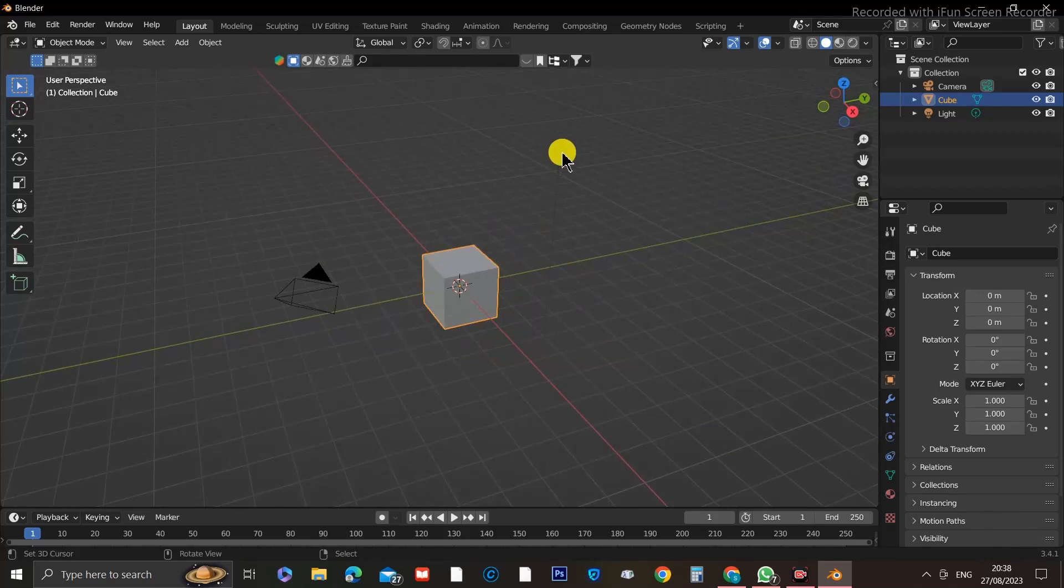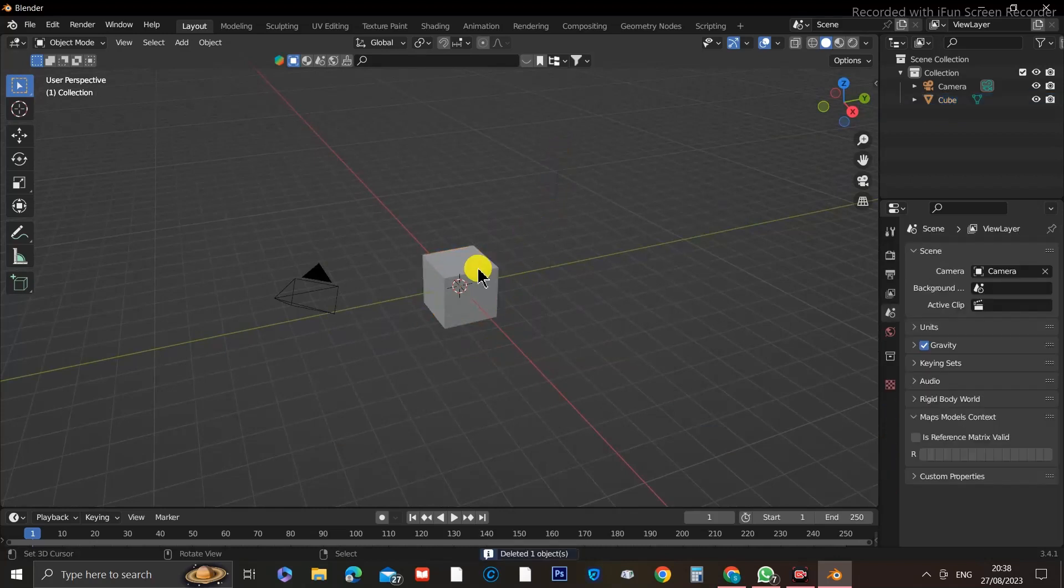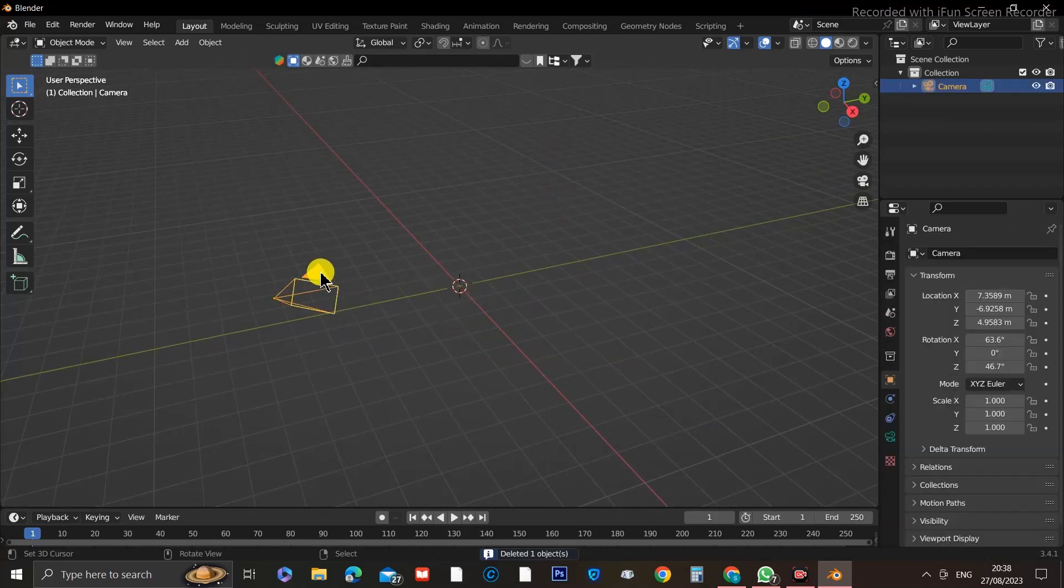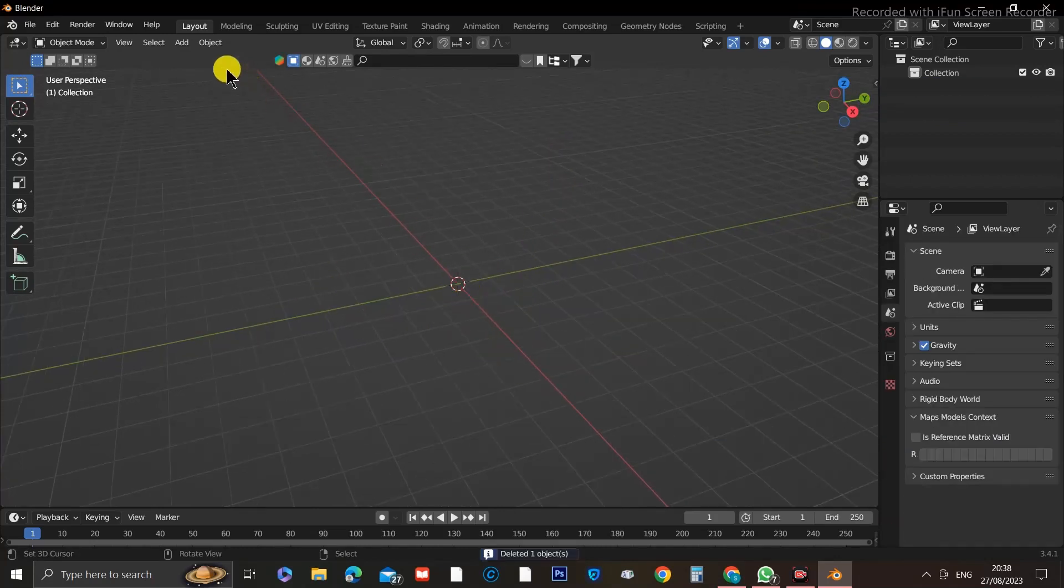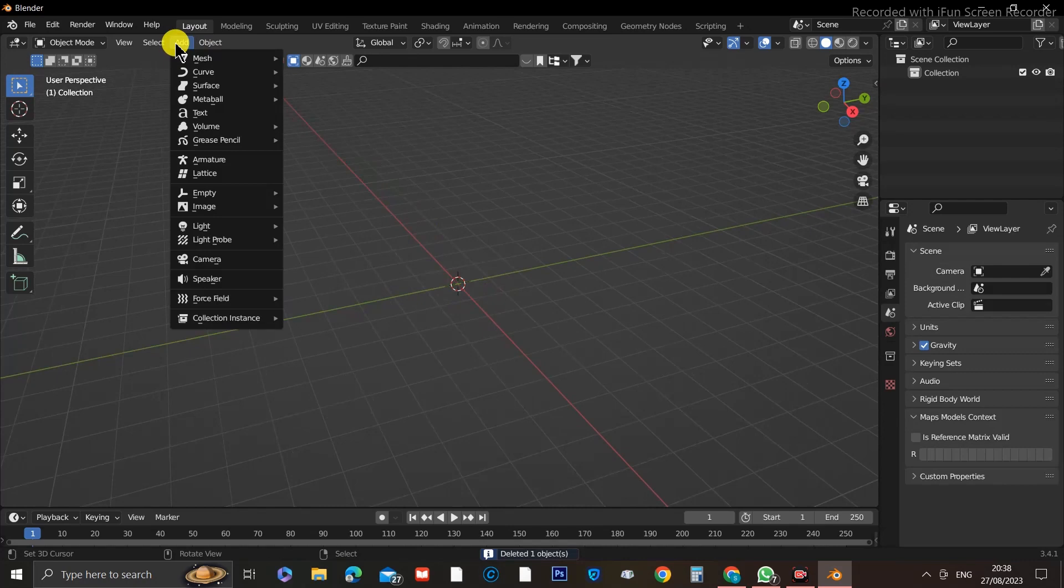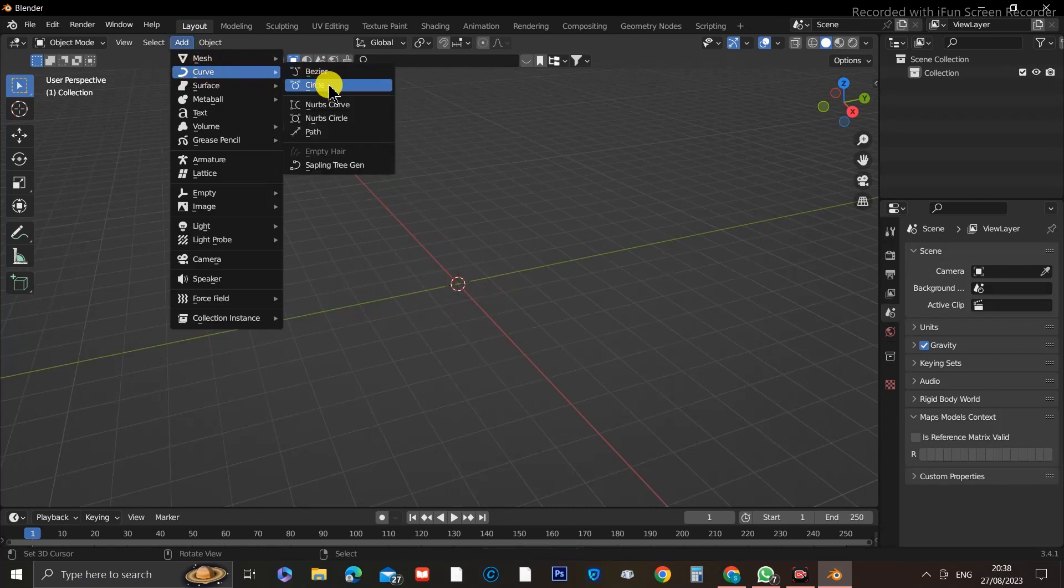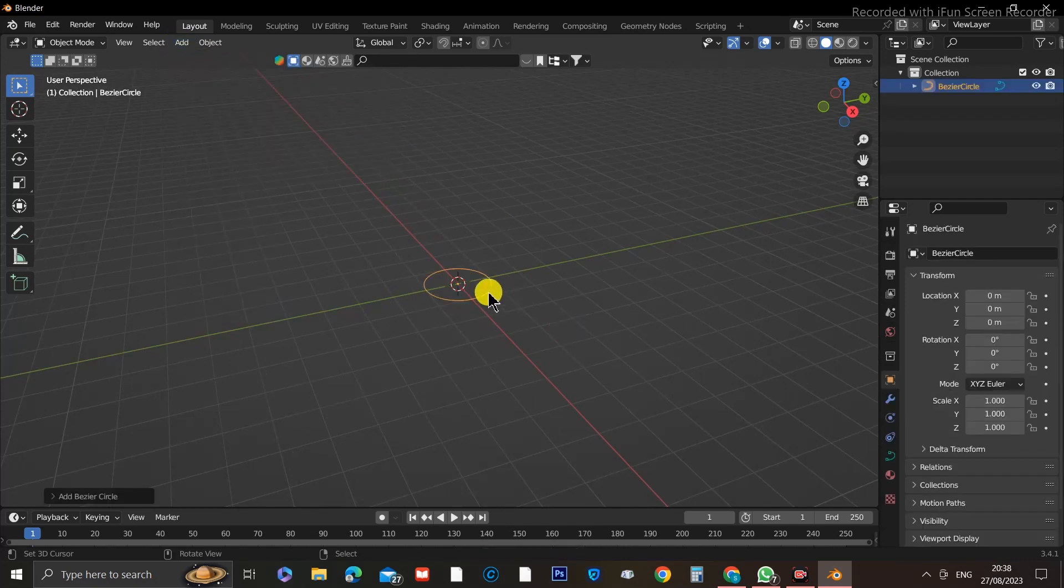First, let's start by deleting everything in our scene. Now that we've done that, we're going to add a circle. So go to the top drop-down that says Add, go to Curve, then click on Circle.